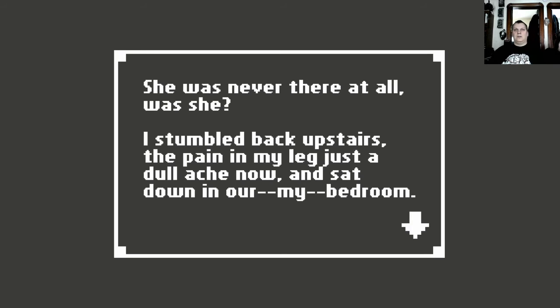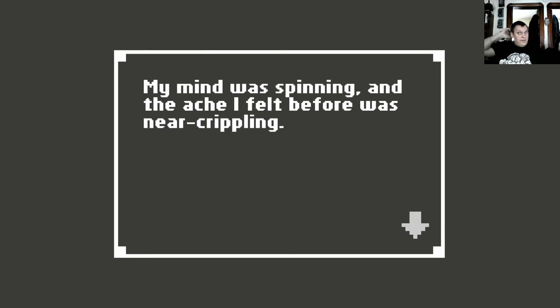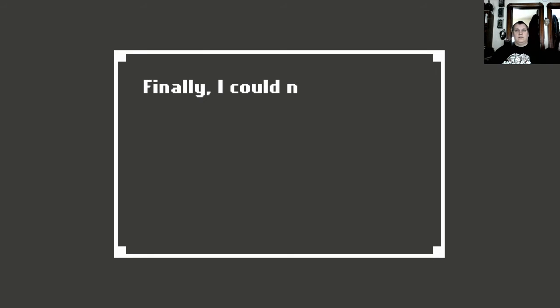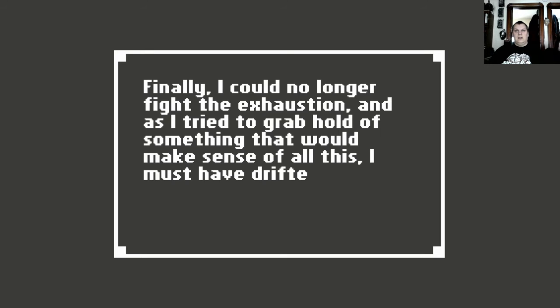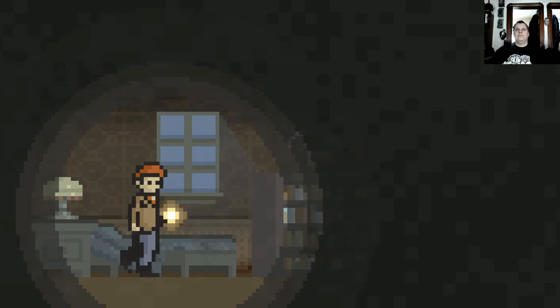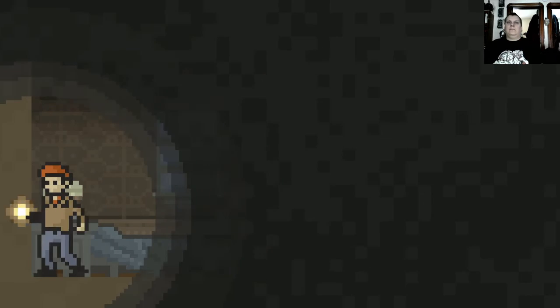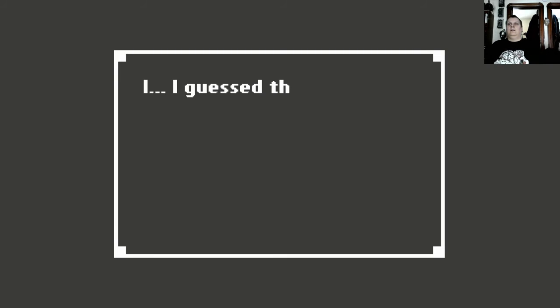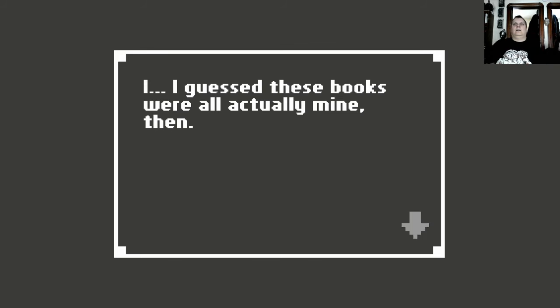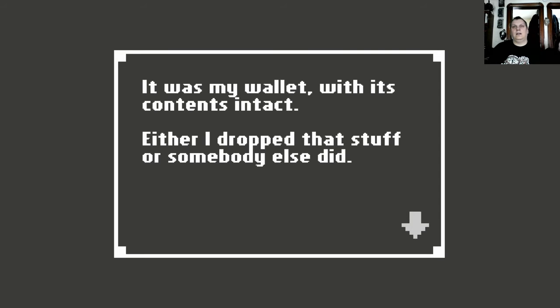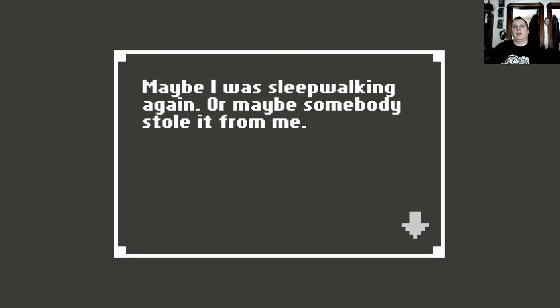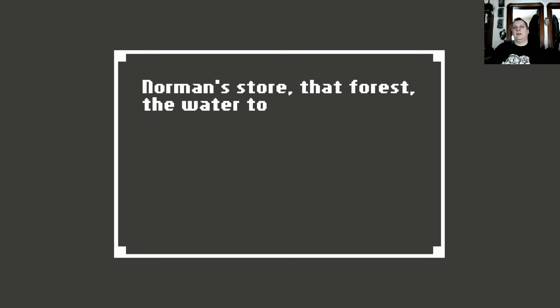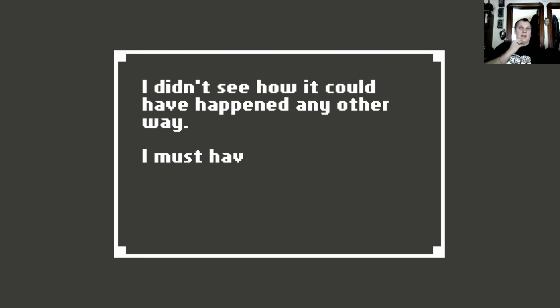I stumbled back upstairs and the pain in my leg, just a dull ache now, and sat down in our, my bedroom. My mind was spinning and the ache I felt before was near crippling. Finally, I could no longer fight the exhaustion. And as I tried to grab hold of something that would make sense of this all, I must have drifted off. Oh man! You naughty birdie. I guess these books were all actually mine then. It was my wallet, with its contents intact. Either I dropped that stuff, or somebody else, maybe I was sleepwalking again, or maybe somebody stole it from me. Norman's door, that forest, the water tower. Was I at those places before? Yes. I didn't see how it could have happened any other way. I must have been the one to lose my wallet and its contents. But what does that mean?